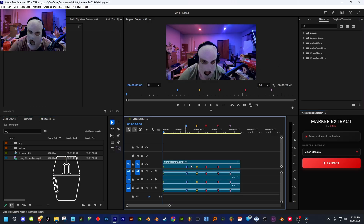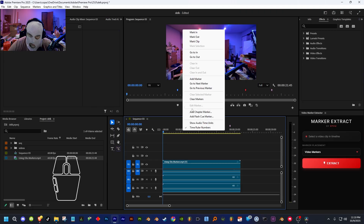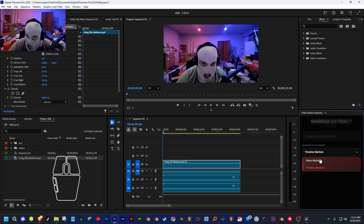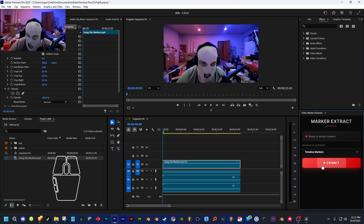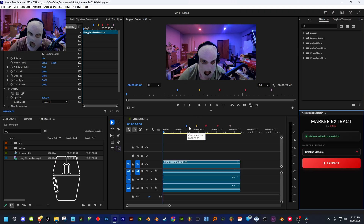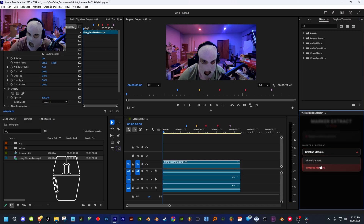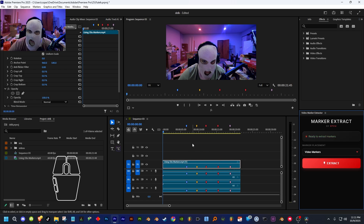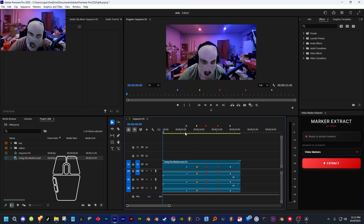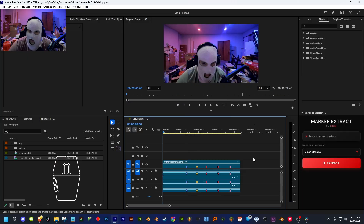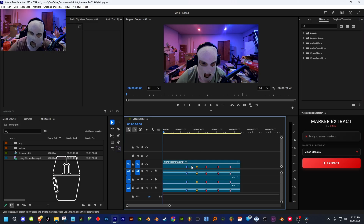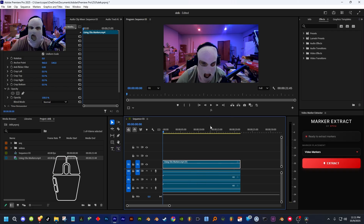To use the extension: select the video you want to extract markers from, then choose either 'Timeline' or 'Video' for where the markers go. Click Extract and all the markers get extracted. If you want to get rid of timeline markers, make sure the video is unselected, then right-click up on the timeline and click 'Clear Markers.' If you want to clear video markers, click on the video, then right-click on the timeline and click 'Clear Markers' to clean it up.